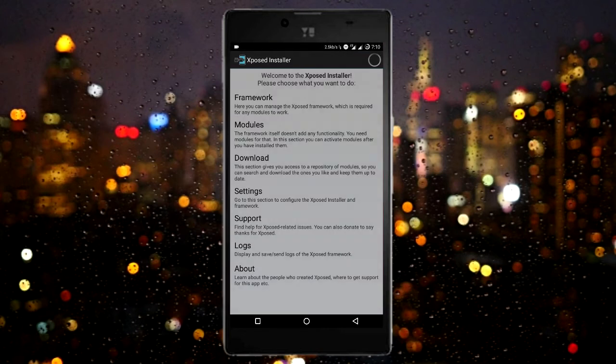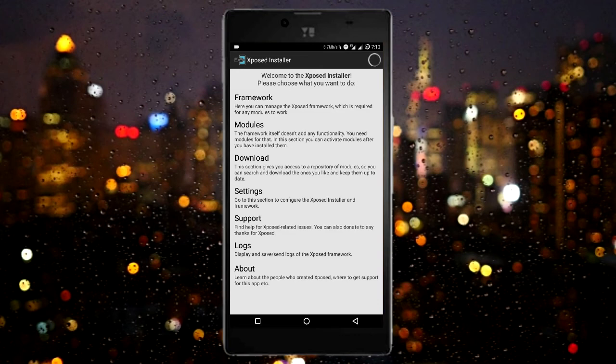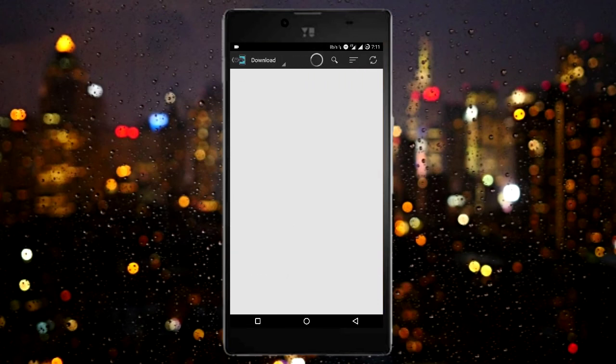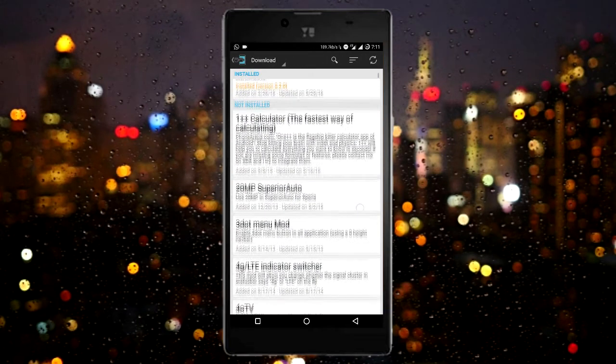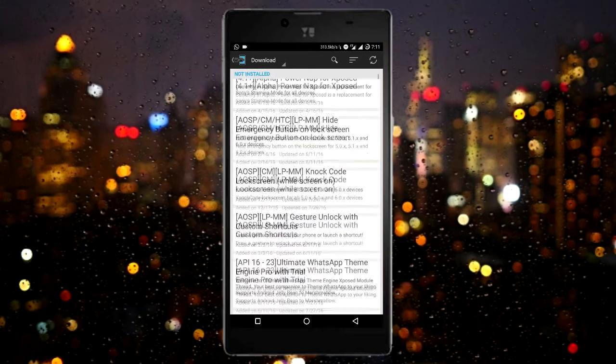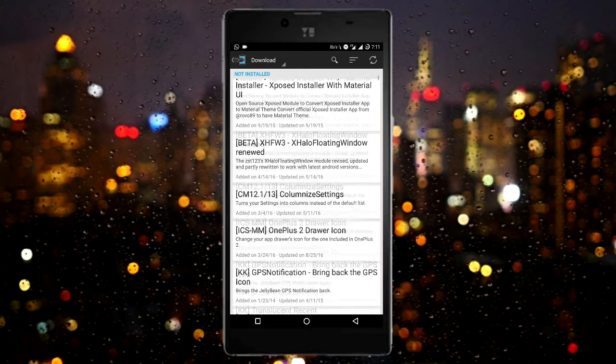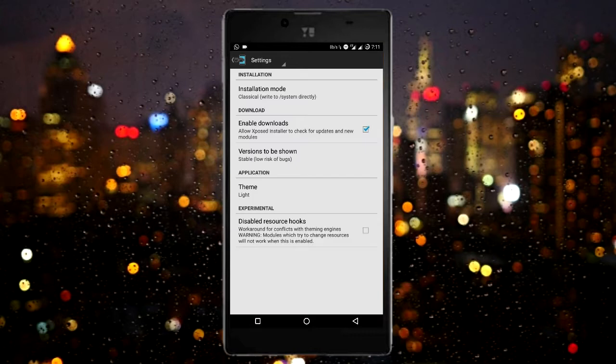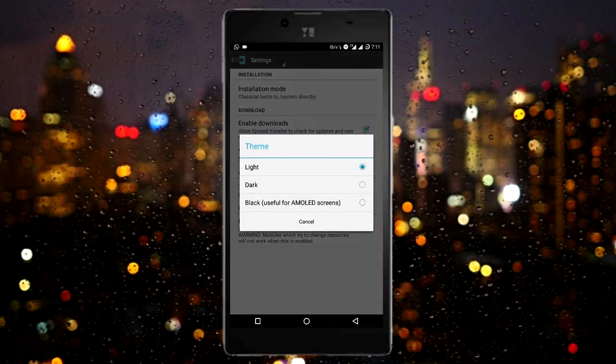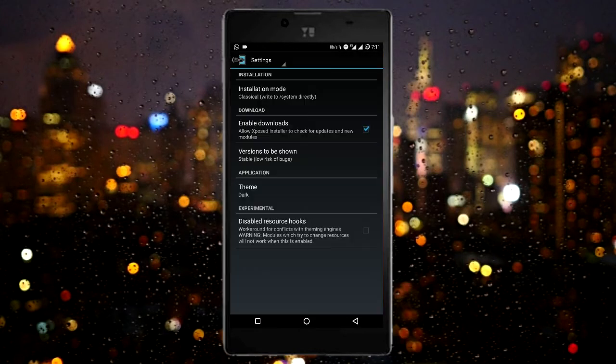That's all guys. Xposed has been installed on your phone. You can just go to the app and browse through hundreds of modules that are there and tweak your phone beyond limits.